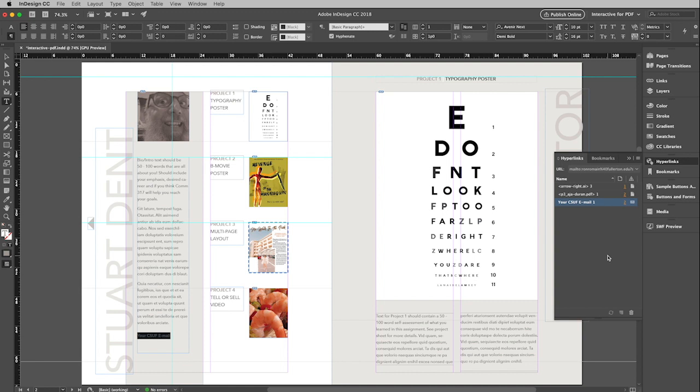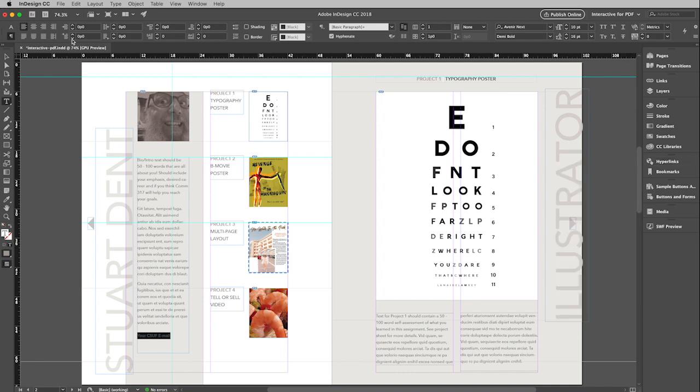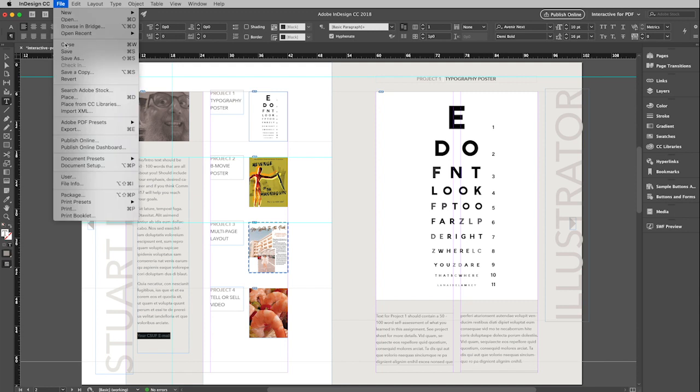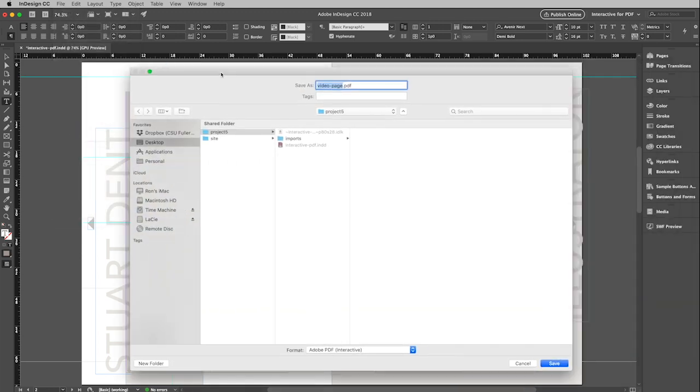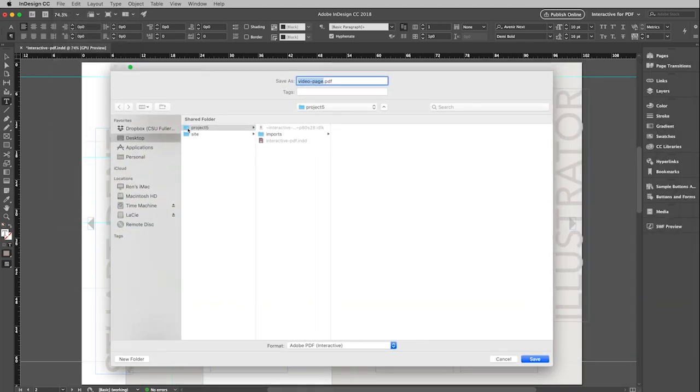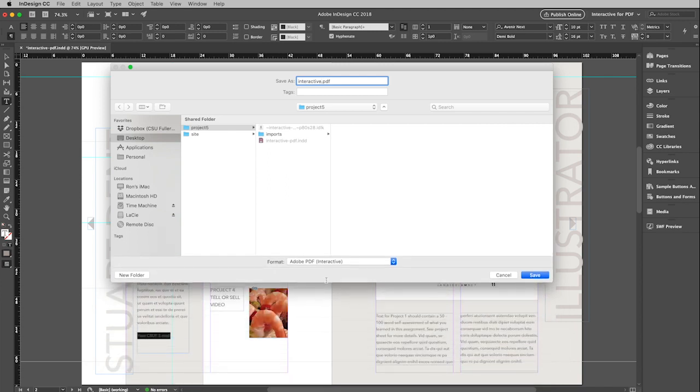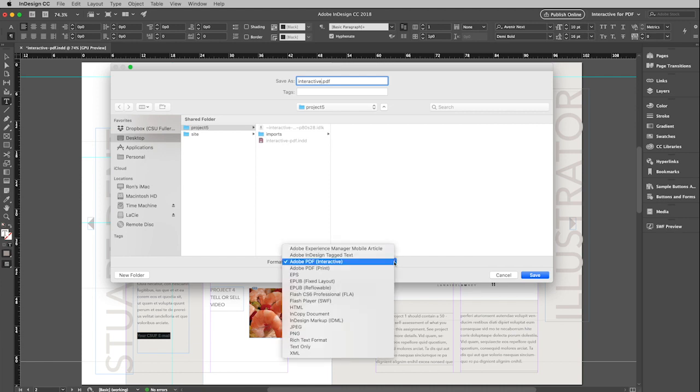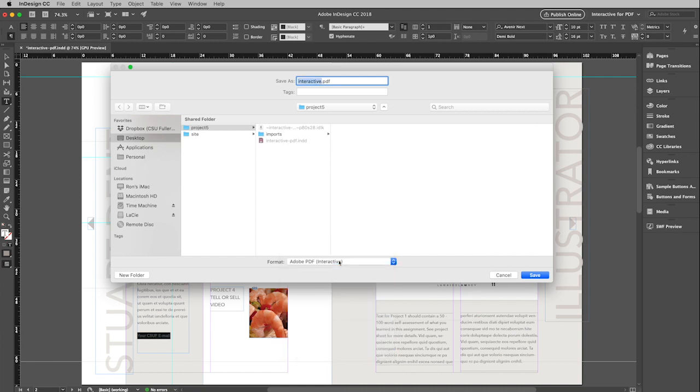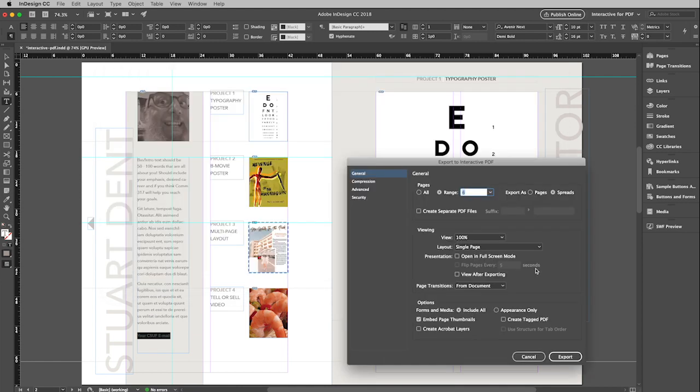Let's go ahead and export this and then take a look at this in Acrobat Reader. So I'm going to go up to file pull down to export, command E or control E on a PC. And then I am just going to put this into a particular folder. I don't want to call this video page. I'm going to call this interactive. And then make sure at the bottom that this is formatted for Adobe PDF interactive. If it's not then change it to that. That's very important. And then finally click save.